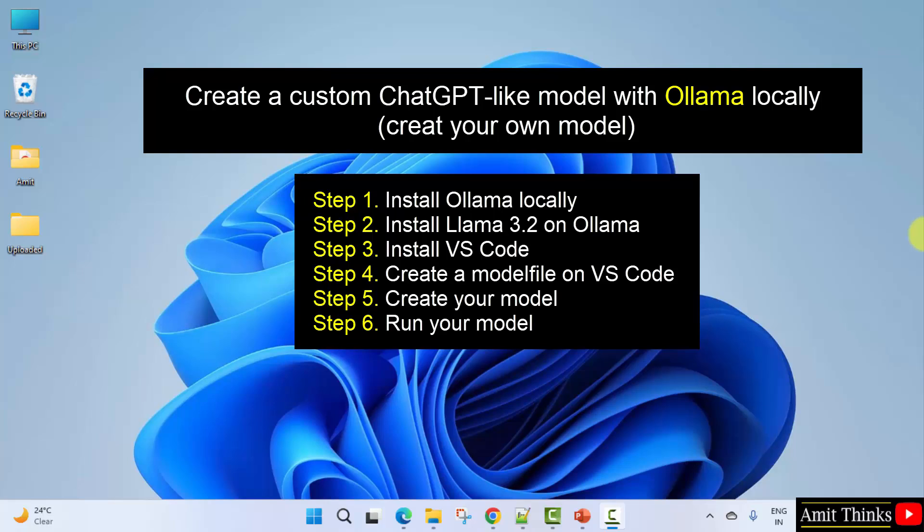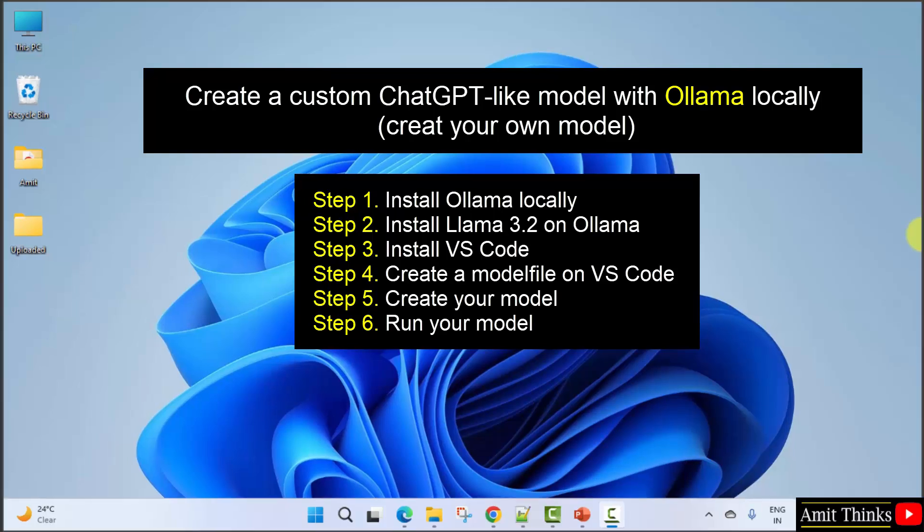After that, we will be creating a model file that will package everything you need to run an LLM into a single model file, so that you can easily manage and run models. We will be creating this model file in VS Code, so in the third step we will be installing VS Code on our system.